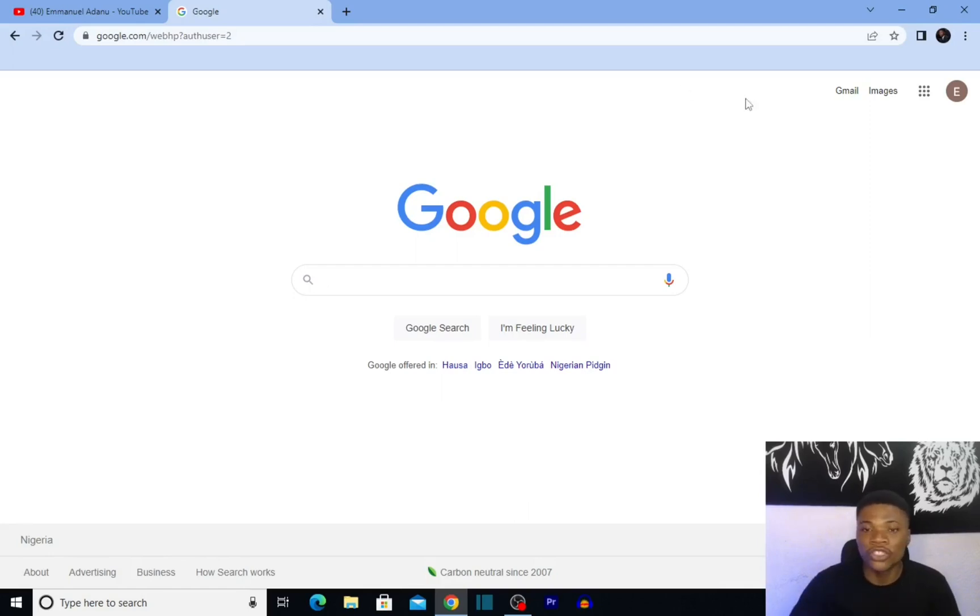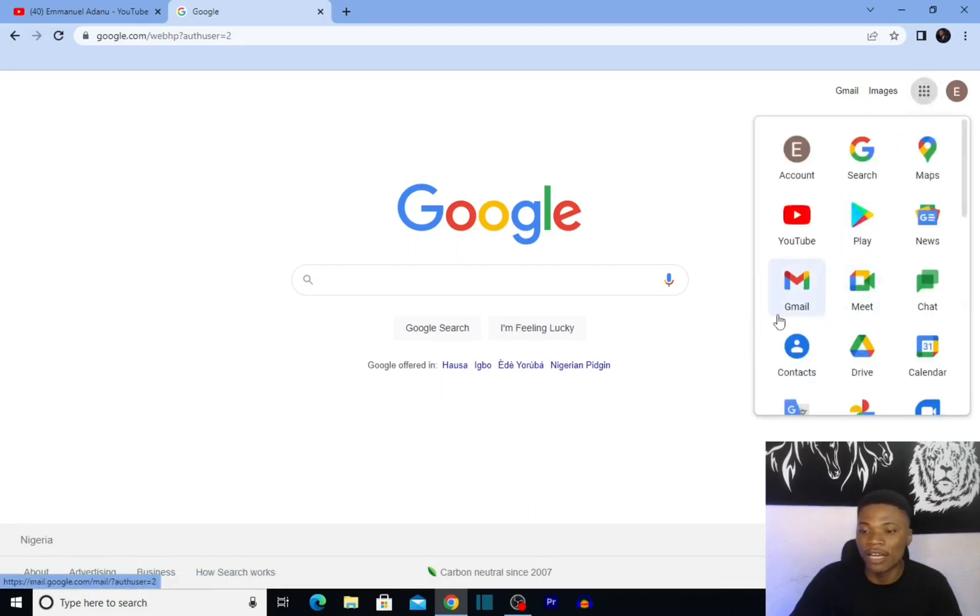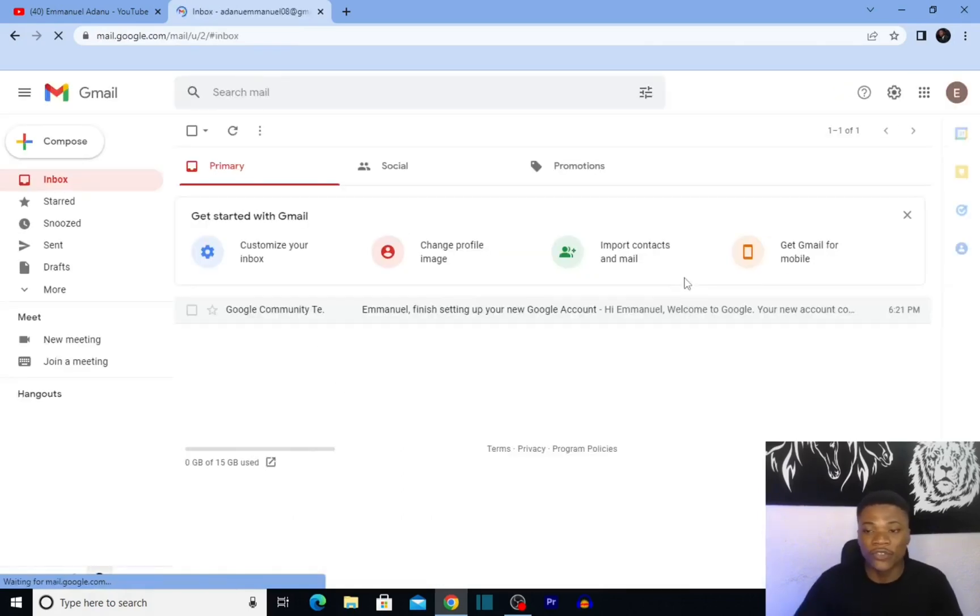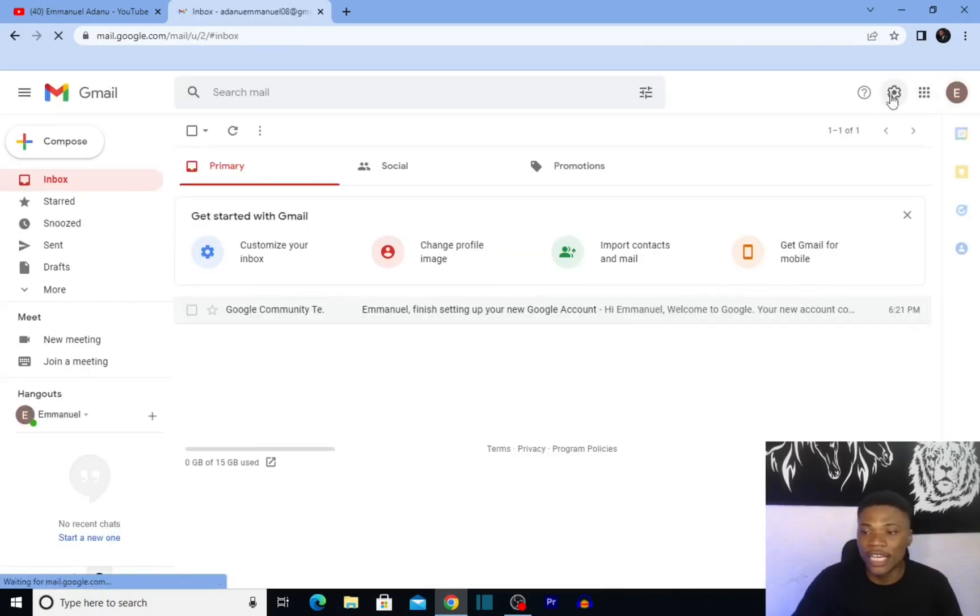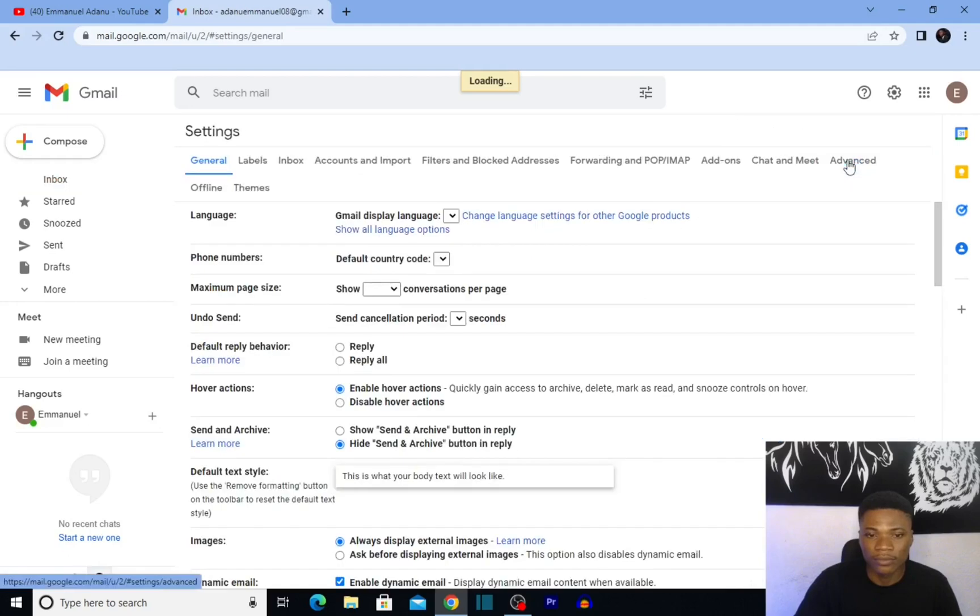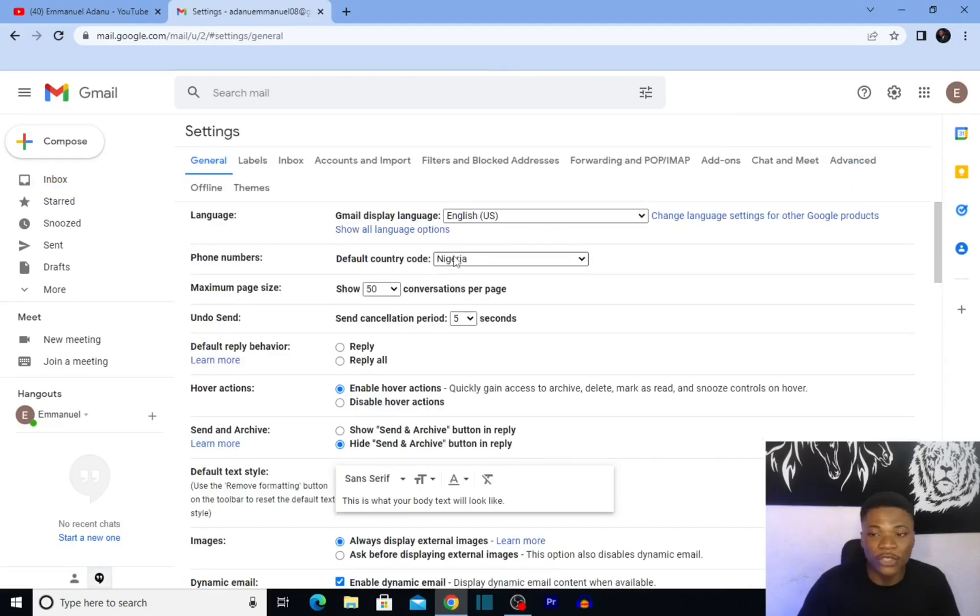So to set that up, you just need to log into your Gmail account. I'm going to log into the Gmail account I'll use to demonstrate this for you. Here, you want to click on this settings icon—the gear icon—click on it, and then click on 'See all settings.' You can see a bunch of settings here.